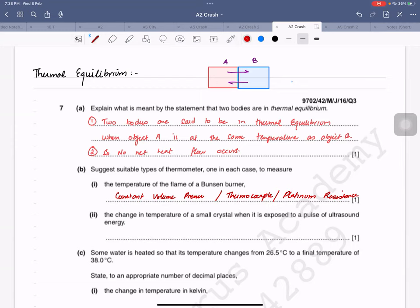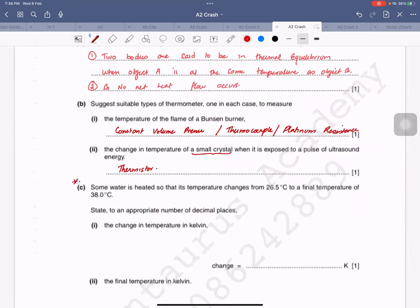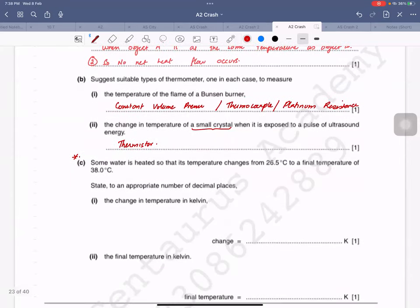For the change in temperature of a small crystal exposed to a pulse of ultrasound, the object is very small — so I would recommend a thermistor, which can detect small changes in temperature. You can also use a thermocouple. Note: if you want to find a change in temperature in Kelvin, you don't need to convert — you can simply subtract, as the result is the same.